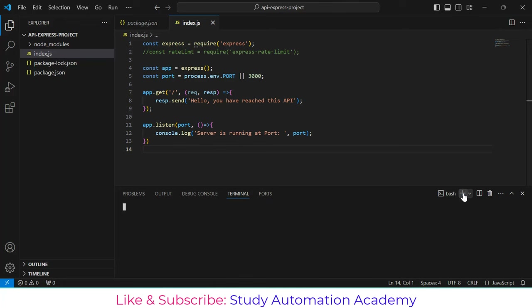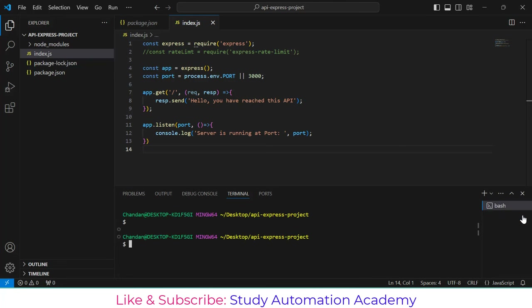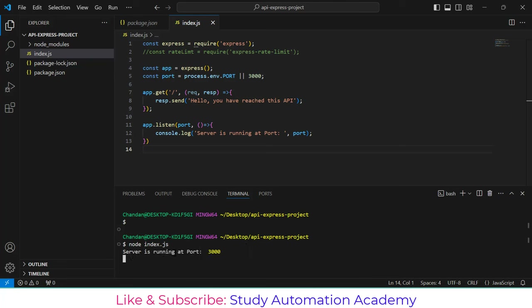To run this, I'll open the terminal — click the plus symbol — and type 'node index.js', then press Enter. It says 'server is running at port 3000'.